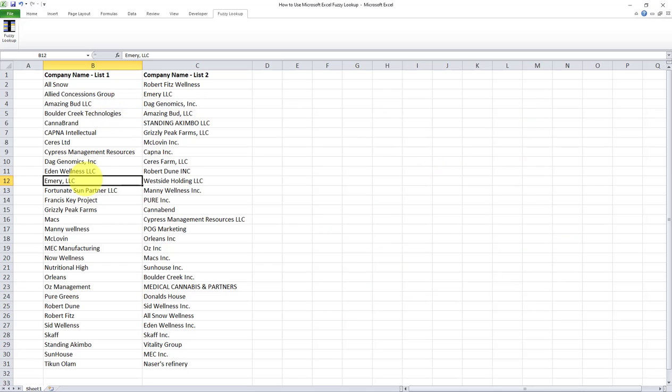Fortunately, Excel has a very cool add-in that does this for us and makes life much easier for us and allows us to compare two lists without using any formulas. This add-in is called fuzzy lookup.